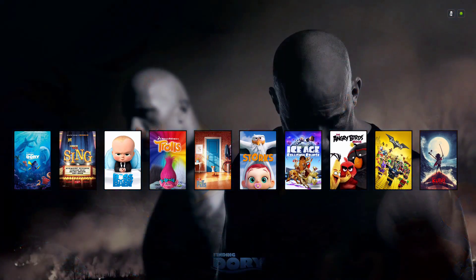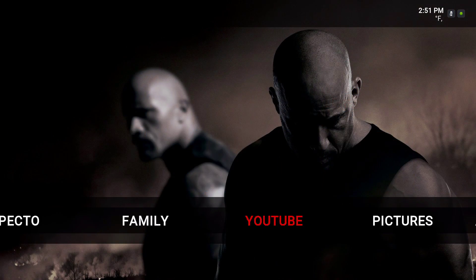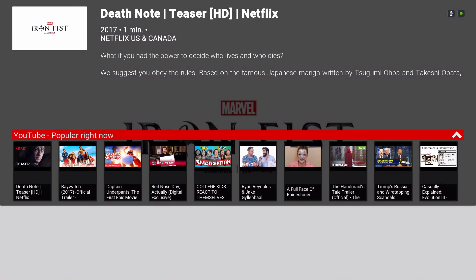There's also YouTube on here — YouTube Popular Right Now.